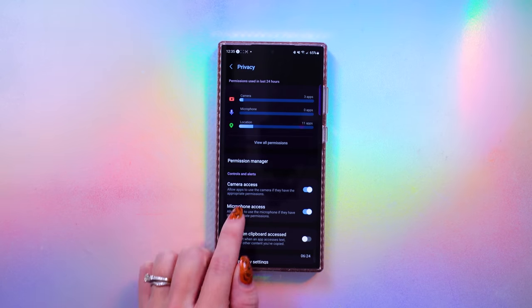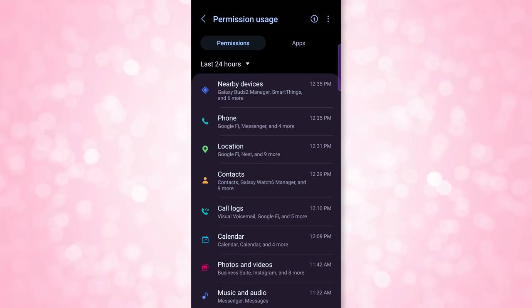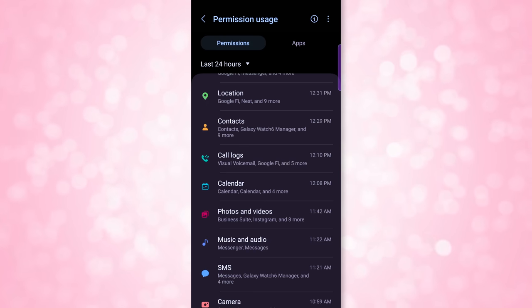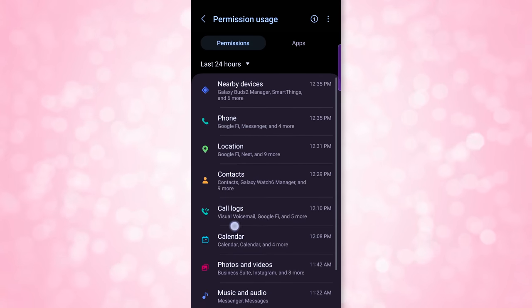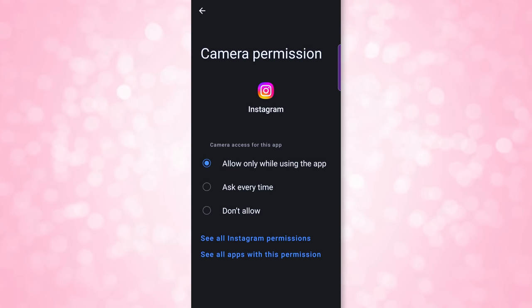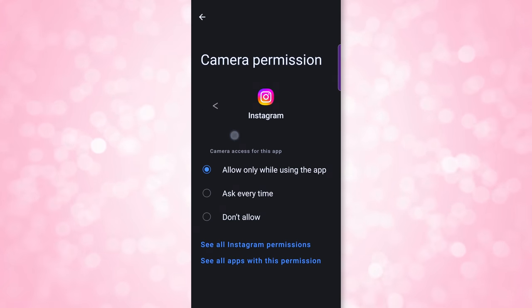Go back to the privacy page and click View All Permissions. This page goes into detail on all the different apps and shows which apps used permissions during a given time. You can click into any permission — like camera — and see a timeline of when apps had access. You can then click Ask Every Time or Don't Allow. Leaving unnecessary permissions on can also drain your battery life faster — so even if you don't care about security and privacy, there's another reason to disable them.